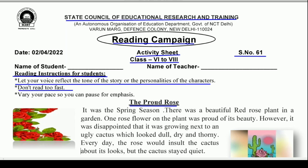Don't read too fast. Isko jaldi jaldi nahi padhna — vary your pace, so you can pause for emphasis. Aap apne speed ko zyada kam karte rehen, taaki jahan par zor dena ho, wahan par hum thoda rukein. So, let's read and understand the story.